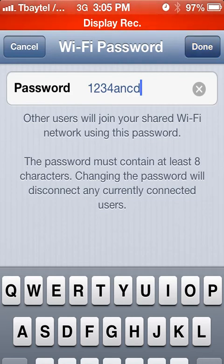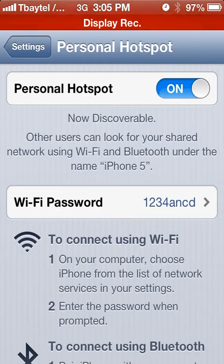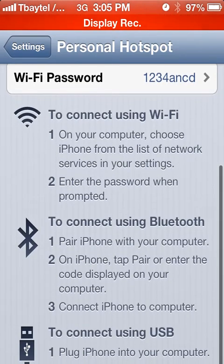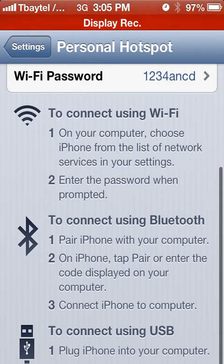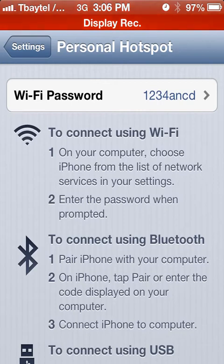Now the device is discoverable and you have your personal hotspot ready. Anyone with an iPod Touch or a laptop can see your device and see it as a hotspot, and if they have the password you've set, they can connect to you. As you can see if we scroll up here, they can connect via Wi-Fi, Bluetooth, or USB, and those are the step-by-step instructions for how they would do that. It's the same as connecting to any other Wi-Fi router, as I mentioned.